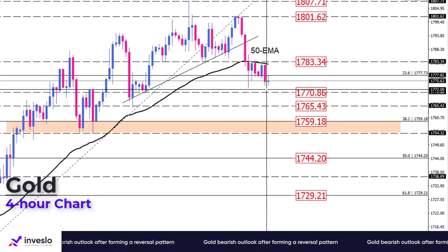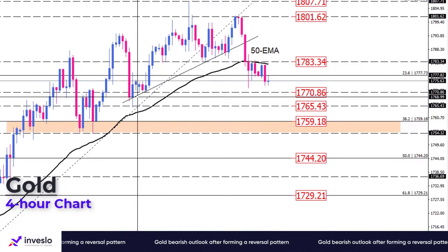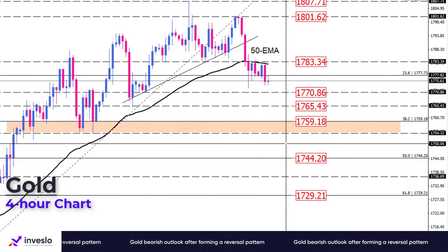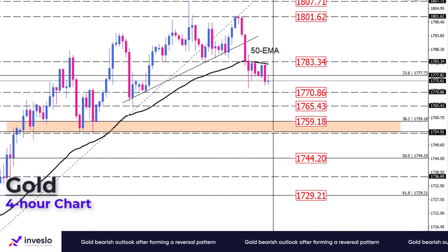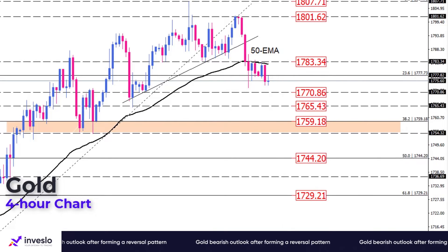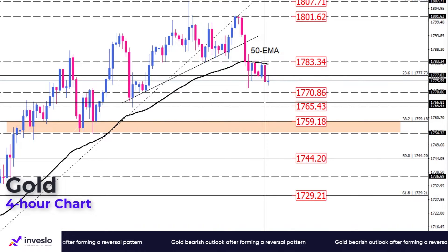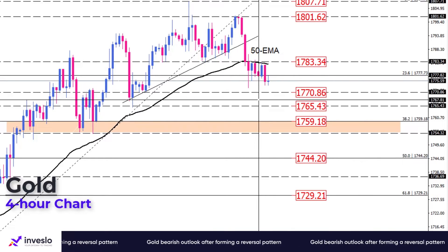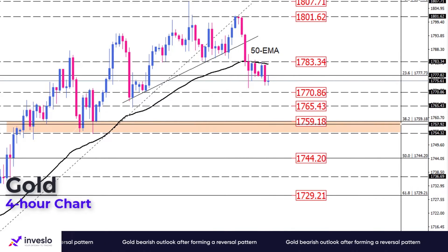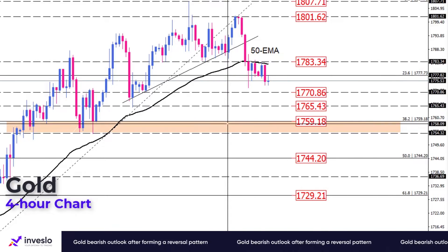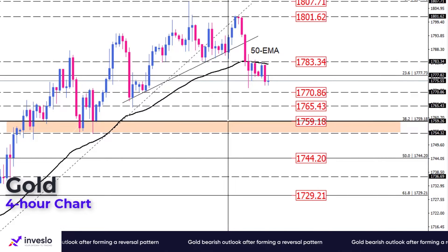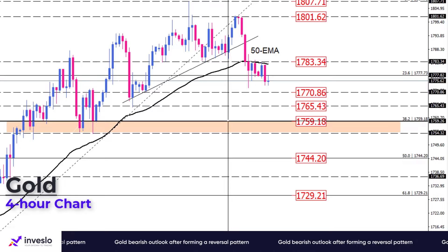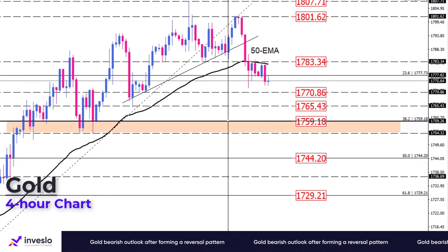Should sellers pass this hurdle, the market bottom of August 5th at 1765.43 will go into the spotlight. Overcoming this barrier will send gold towards the 38.2% Fibonacci retracement level at 1759.18, which can lend plenty of support to the price.